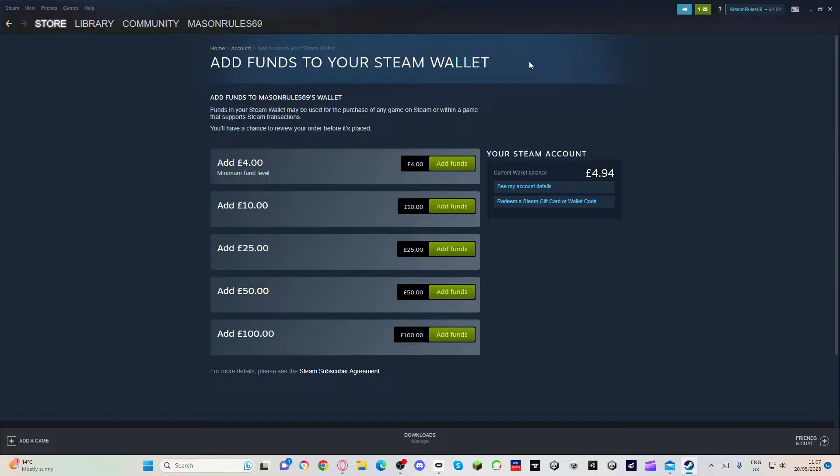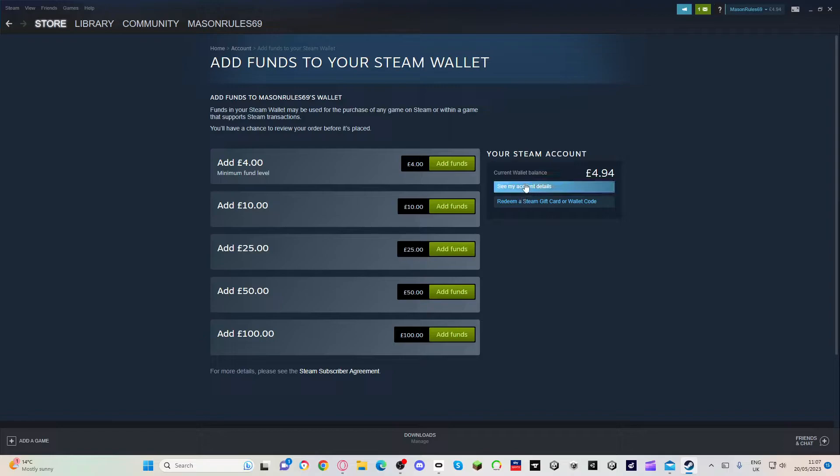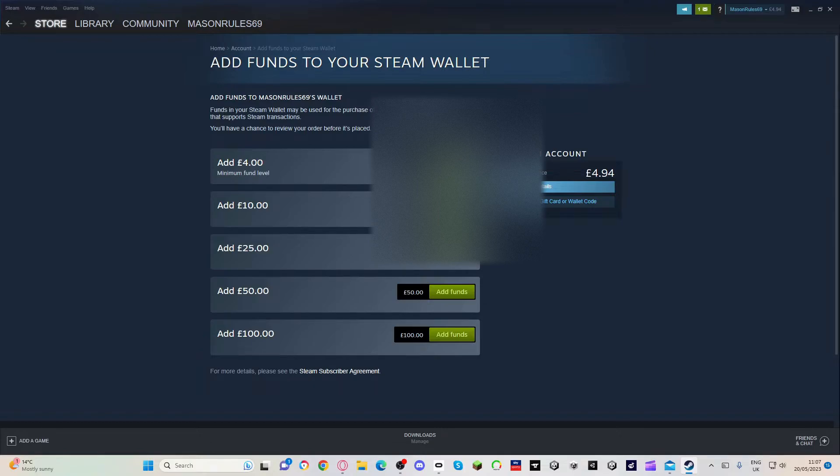You can just press add funds, but this is how I'm going to do it because I don't want to actually add funds. So I'll just press see my account details.